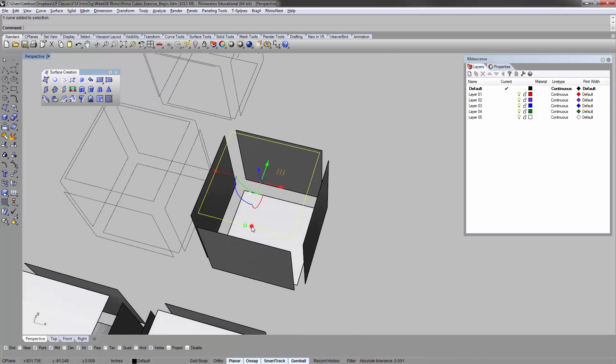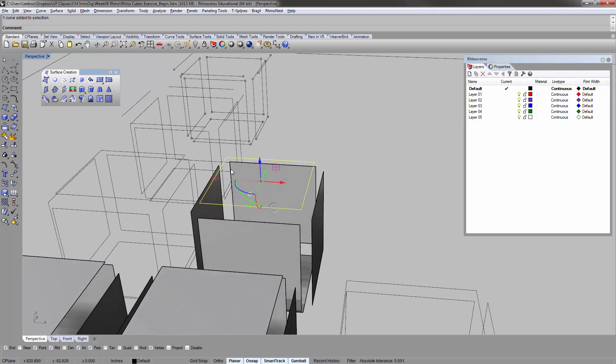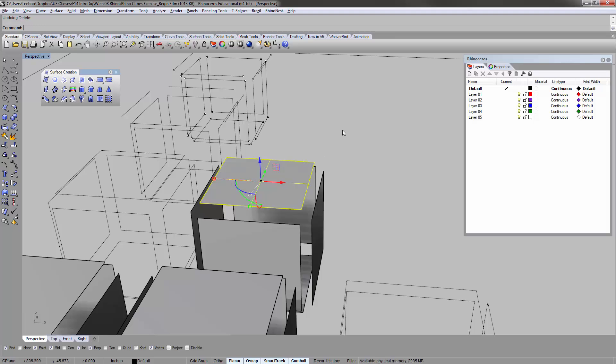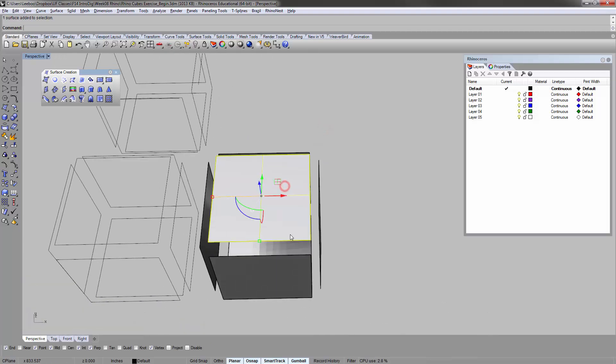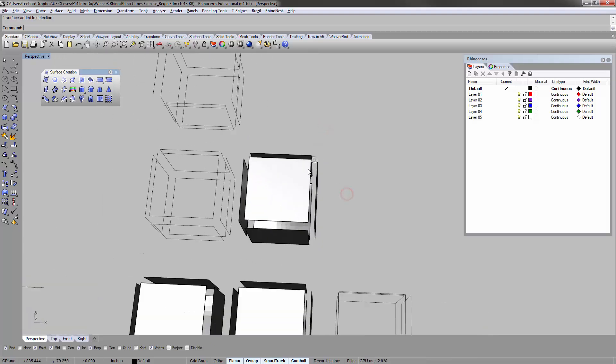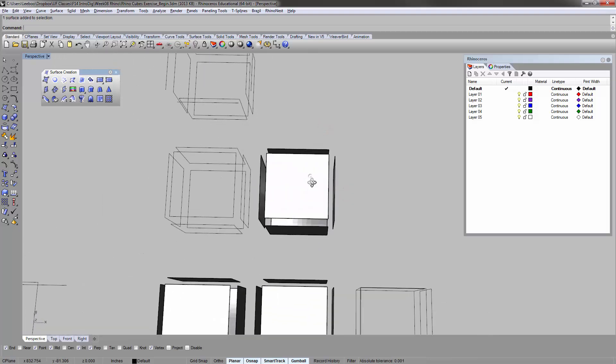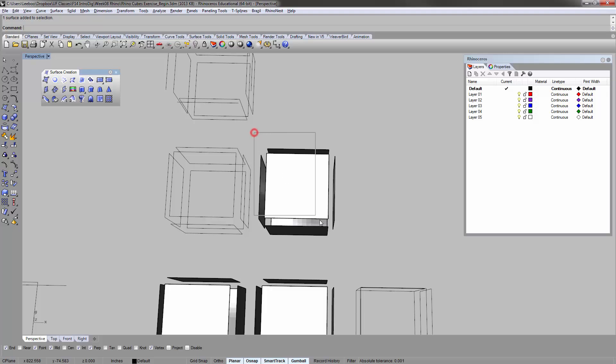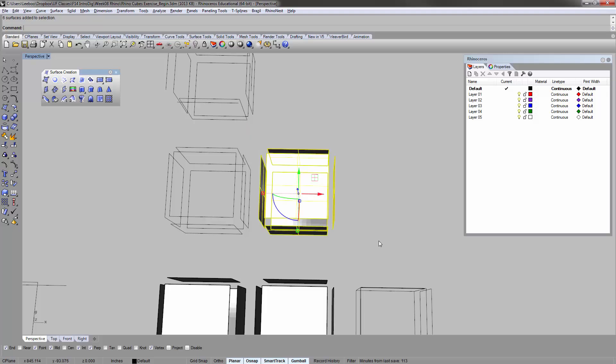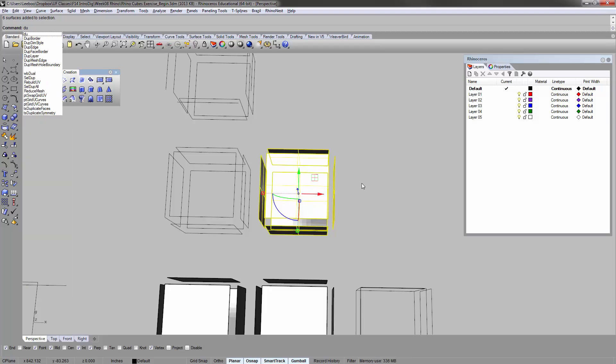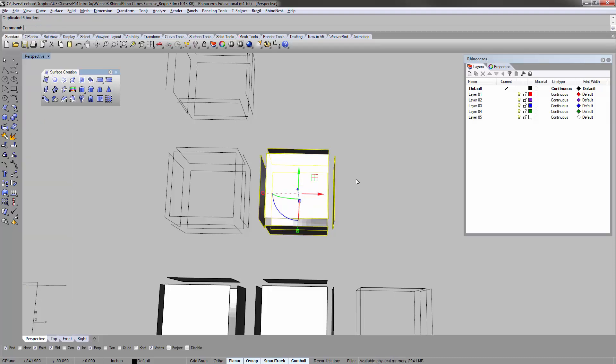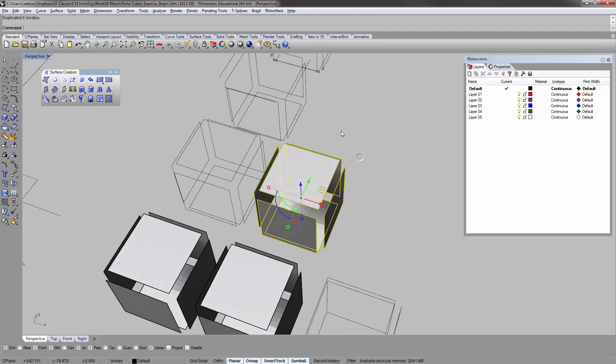Dupe face border gives you complete boundaries which are not exploded yet. They're still joined together, which can be really helpful. I'm going to select all these together and then run the dupe face border command.